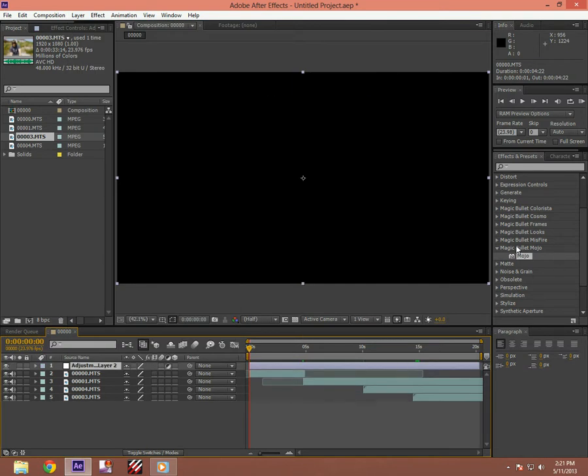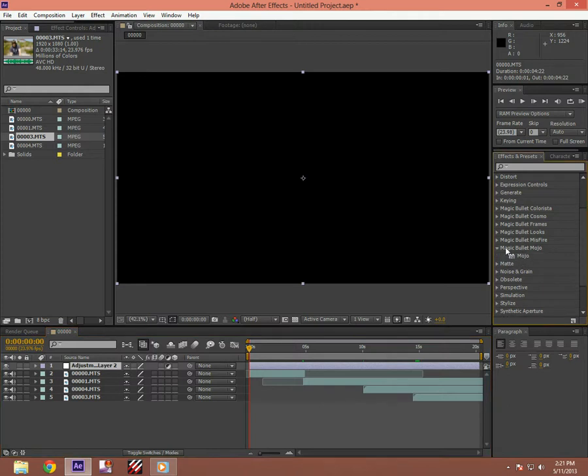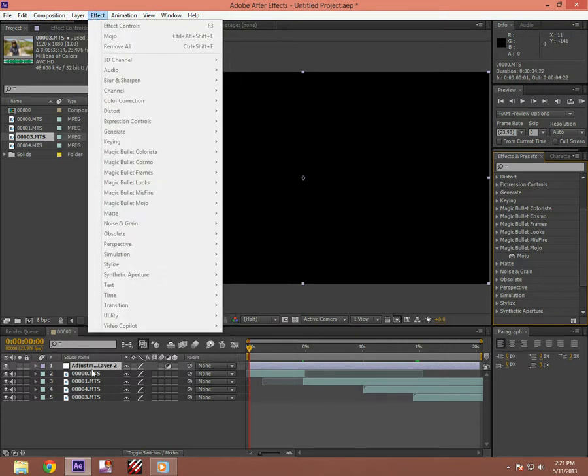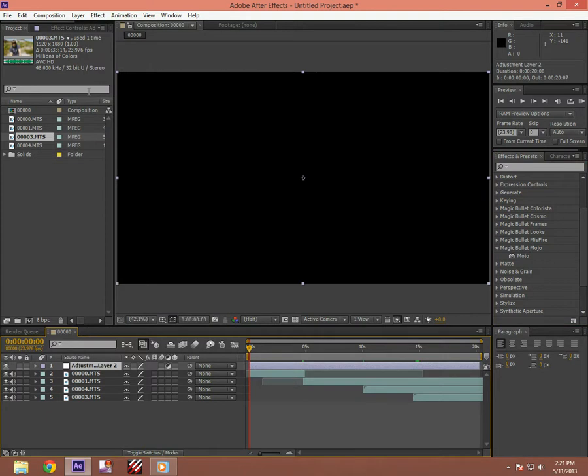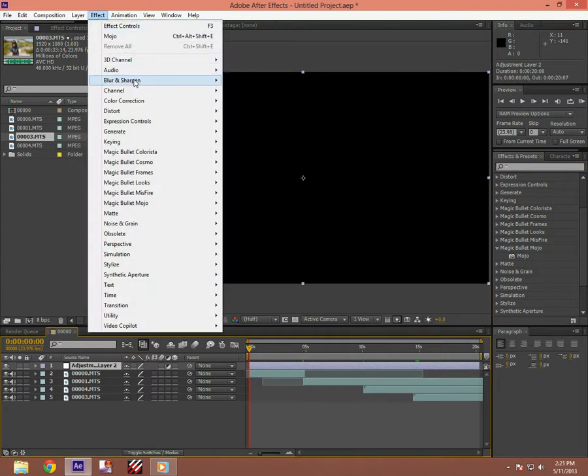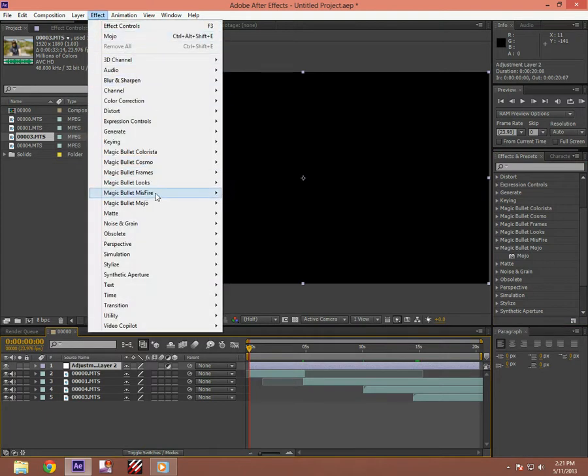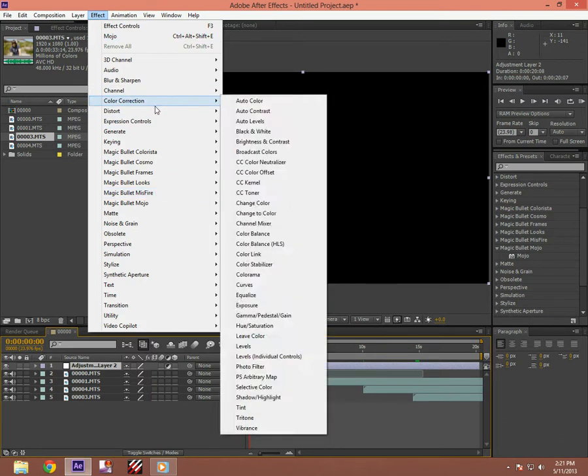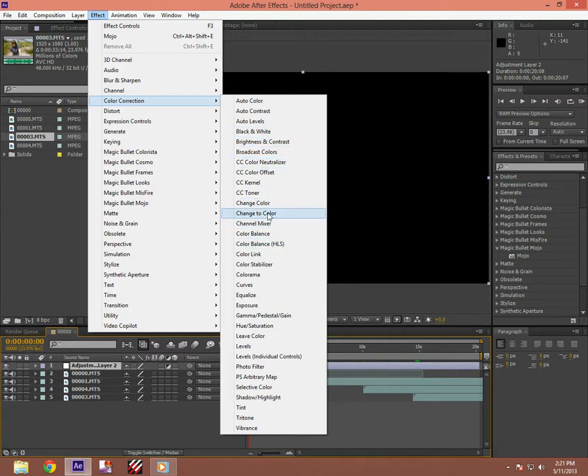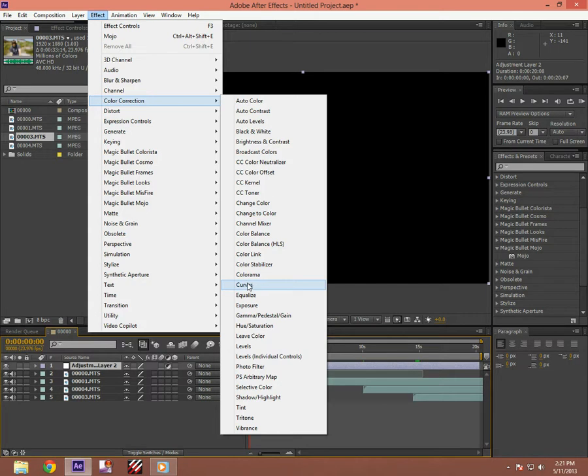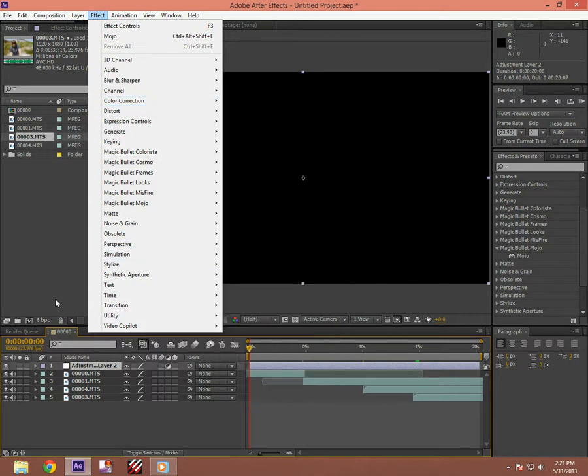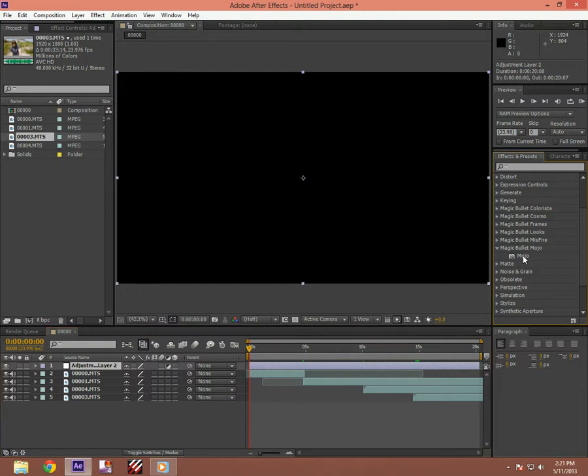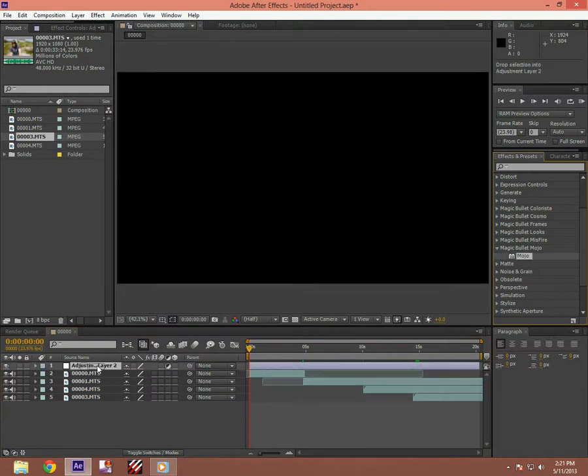For Mojo, Magic Bullet Mojo. It's kind of expensive though, so I don't know if you want it. Otherwise you can just go to Effect. It's in Mojo. You can go to color correction and then you can go to curves, which is right there. But I have Mojo so I don't use that. For this I went to Mojo and I dragged it into the adjustment layer too.